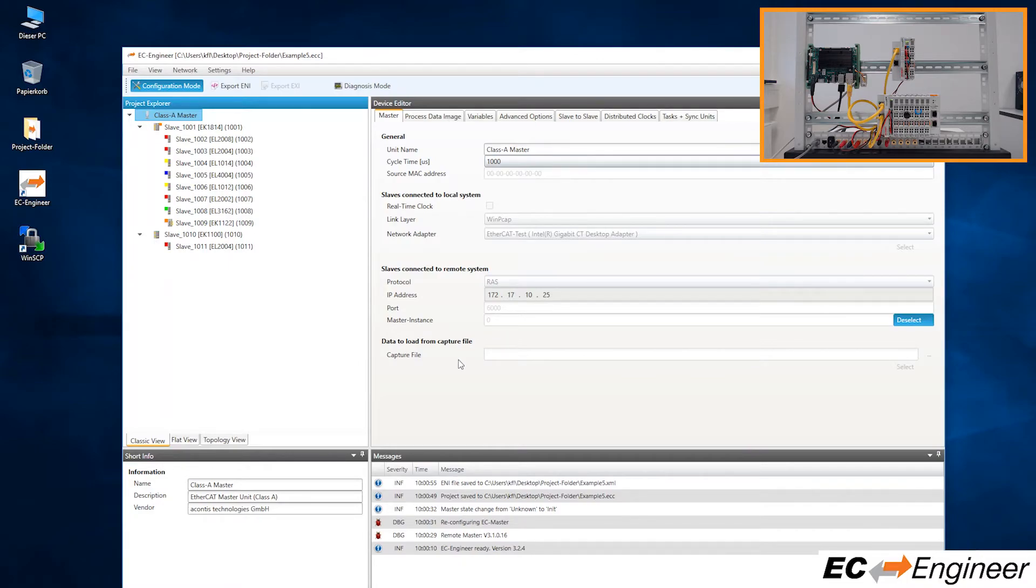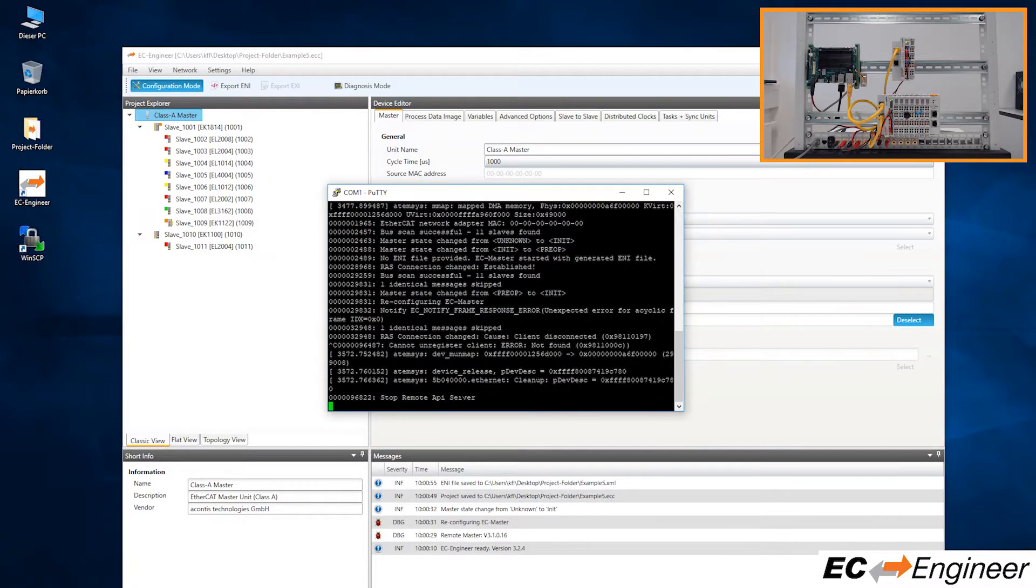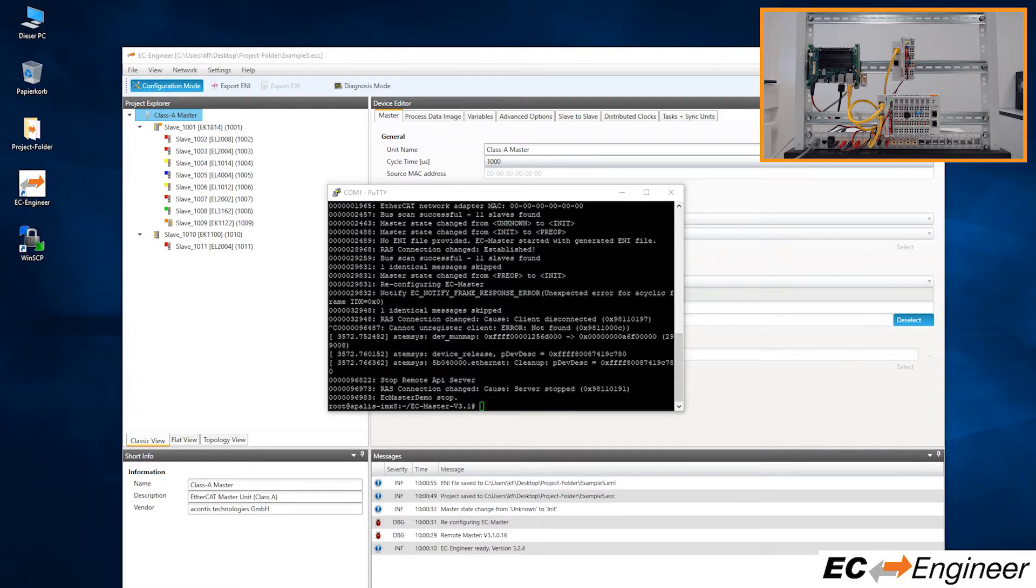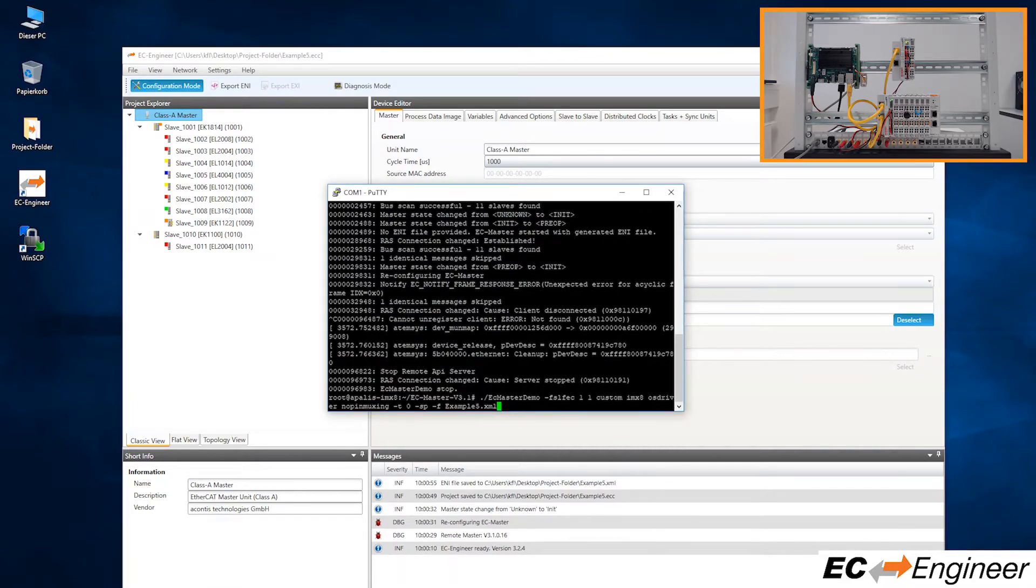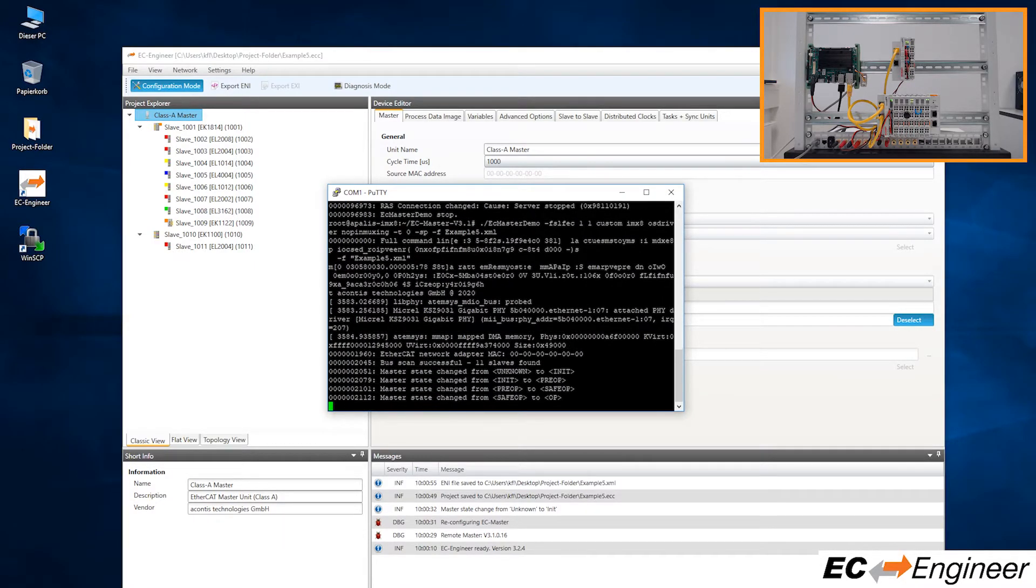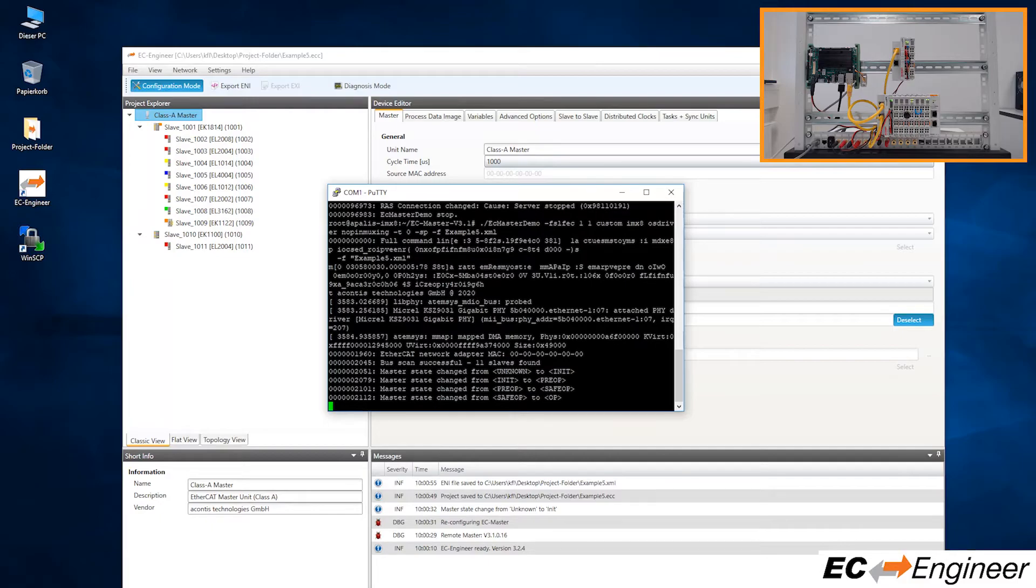With the ENI file now on the Linux system, stop the EC Master demo application and restart it, but this time also specifying to use the ENI file we just copied over. Notice that now the example application reports that it found the slave devices on the network and matched them to the configuration within the ENI file. So it will move through the EtherCAT state machine and set the devices into operational state.